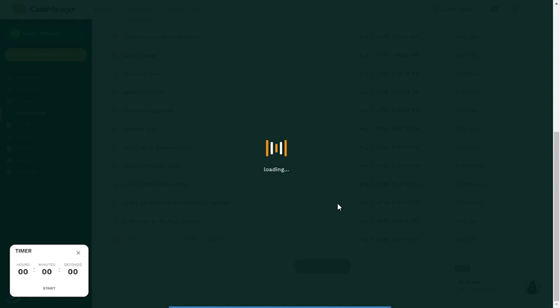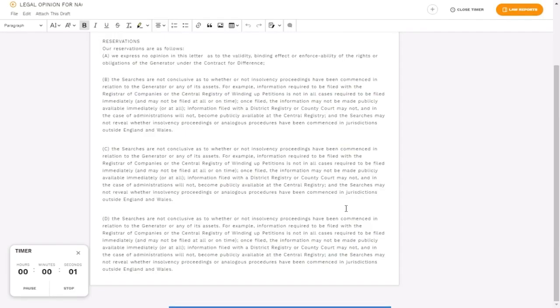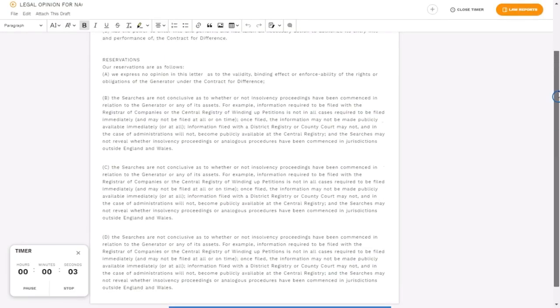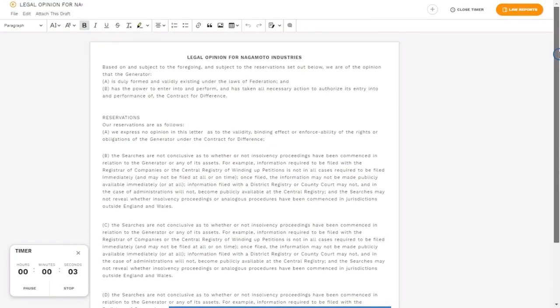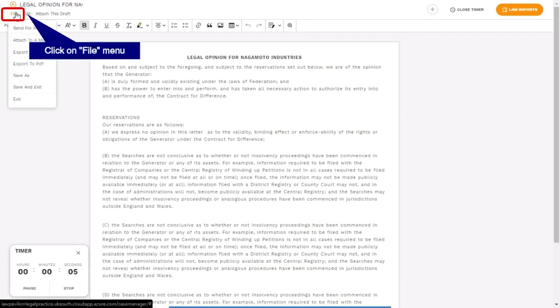Open the document you desire from the list of documents. Click the file button on the top menu to reveal actions and select send for review.